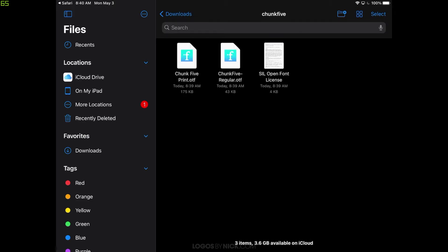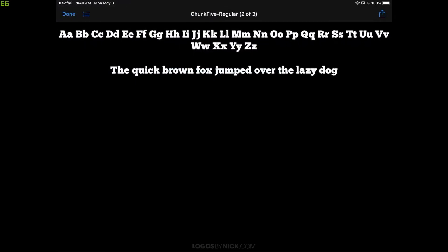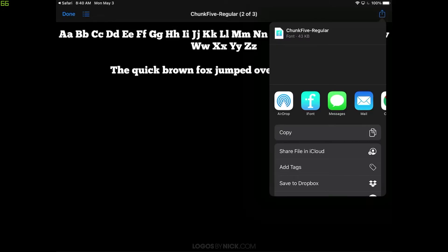Each .otf or .ttf file is its own variation of the font. But for this demonstration, I'm just going to install one of them. I'm going to tap on Chunk5 Regular. And right at the top right corner, I'm going to click on this little blue arrow. And I'm going to choose to open this with iFont. So let me tap on the iFont app.